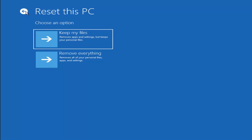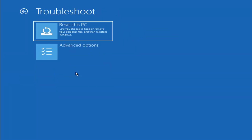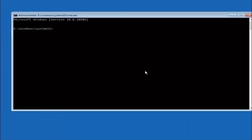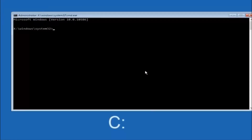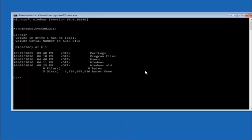Another option is to go to Choose an Option, then Troubleshoot, Advanced Options, and select Command Prompt. The first thing you should do is navigate to your main hard drive — in most cases it's the C drive — by typing C: and hitting Enter. Then type DIR and hit Enter. You should see Program Files, Users, and Windows listed, which confirms you're in the right directory. In some cases it might be the D drive, so keep that in mind.